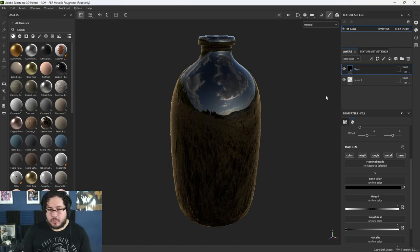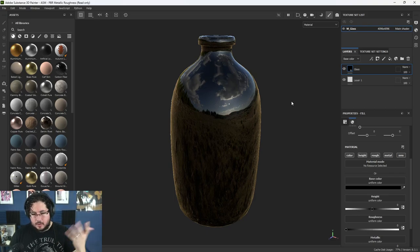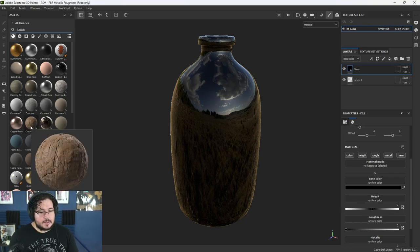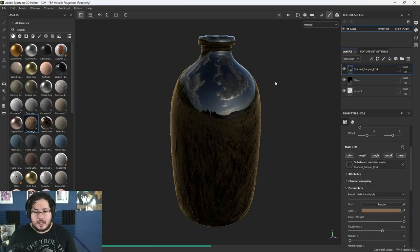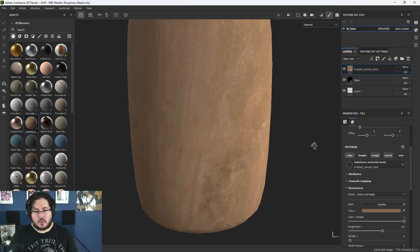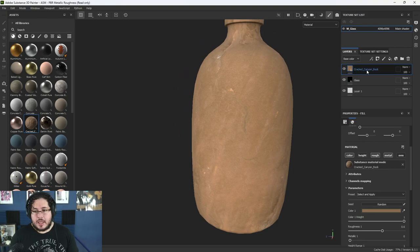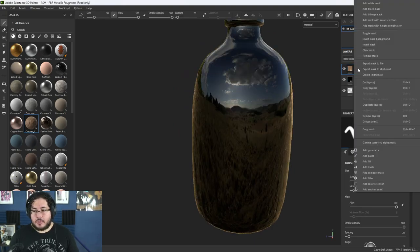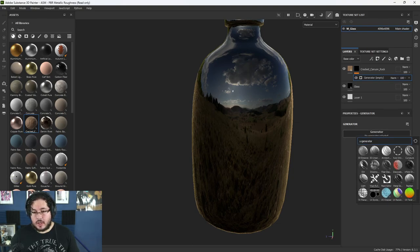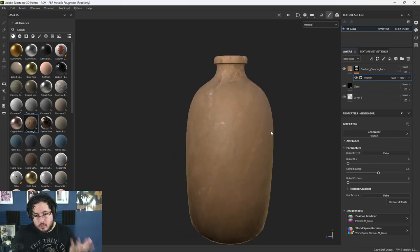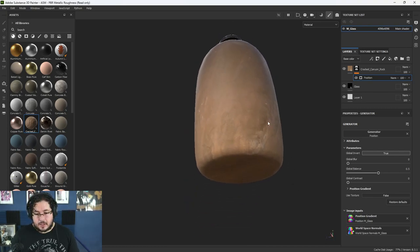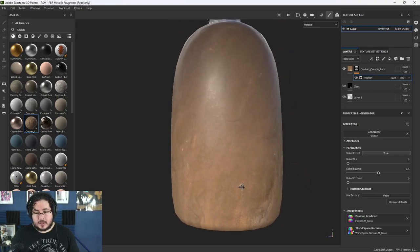Everything that I paint on top of this is going to be affecting what the glass looks like inside of Maya. Let's do something very simple — I got this 'Cracked Canyon Rock' premium material. I'm just going to add it on top of the whole thing. What I like about it is the colors — I actually don't want to use the normal information, just the color information because this looks like dirt and dust. So I'm going to set a black mask and use a generator first — a Position Generator.